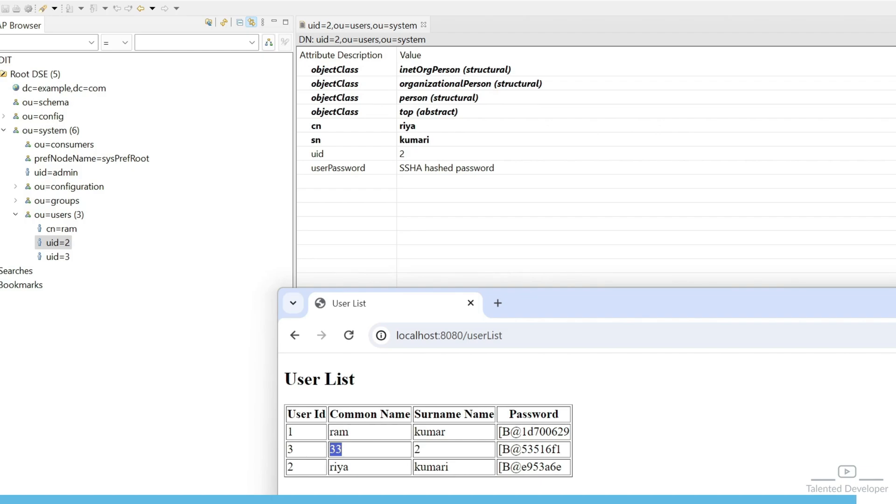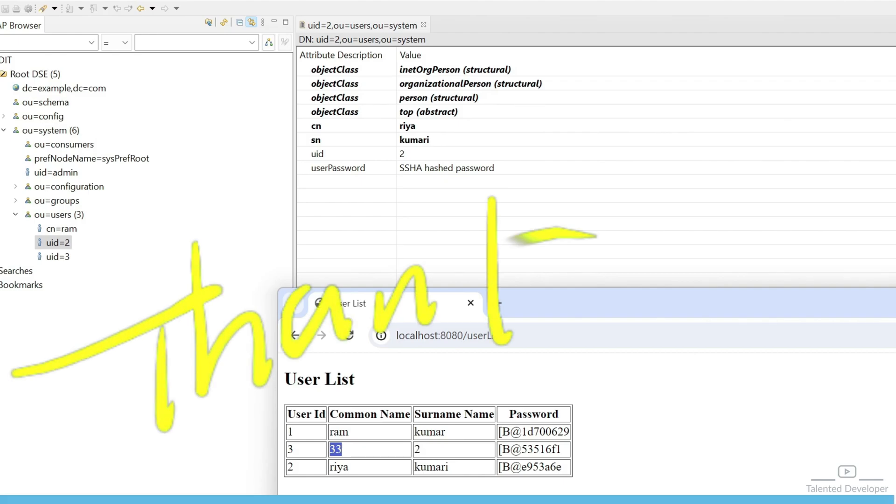So in the next video we'll try to get a user by UID. That means you have a UID and you want to retrieve all the user details. So that's it for the day, bye.